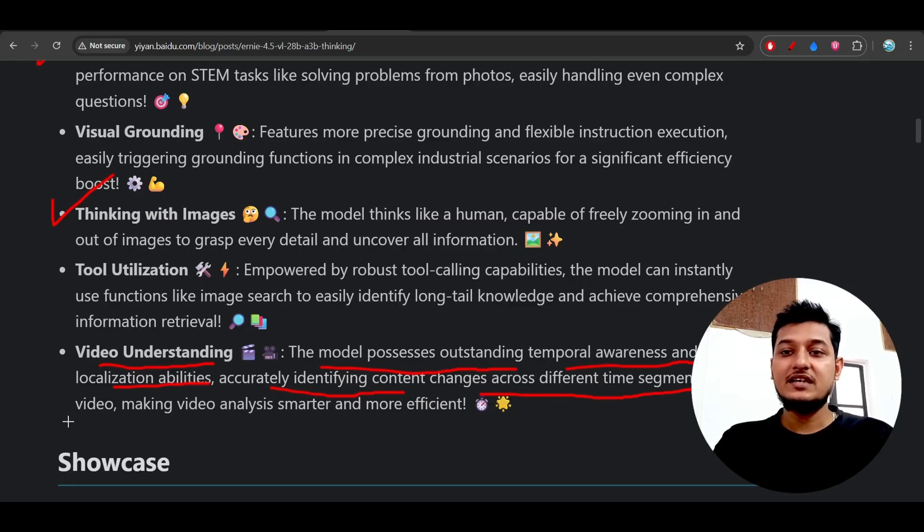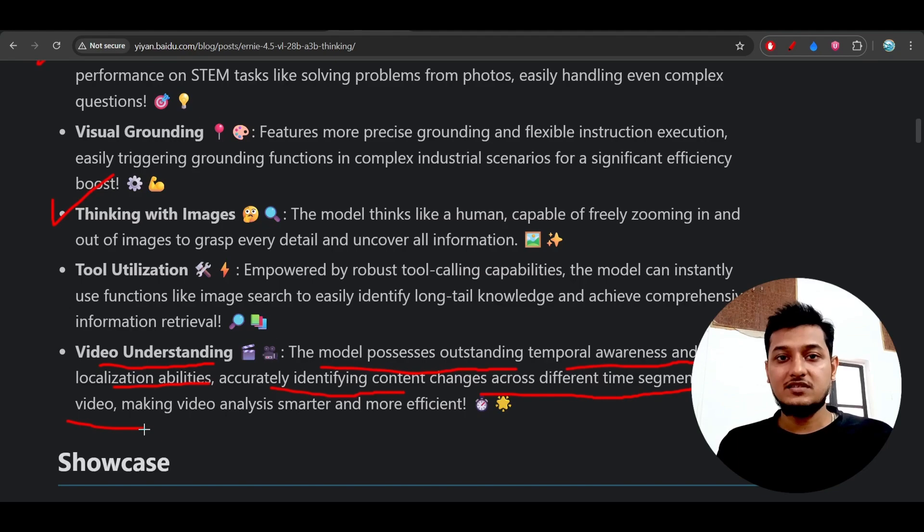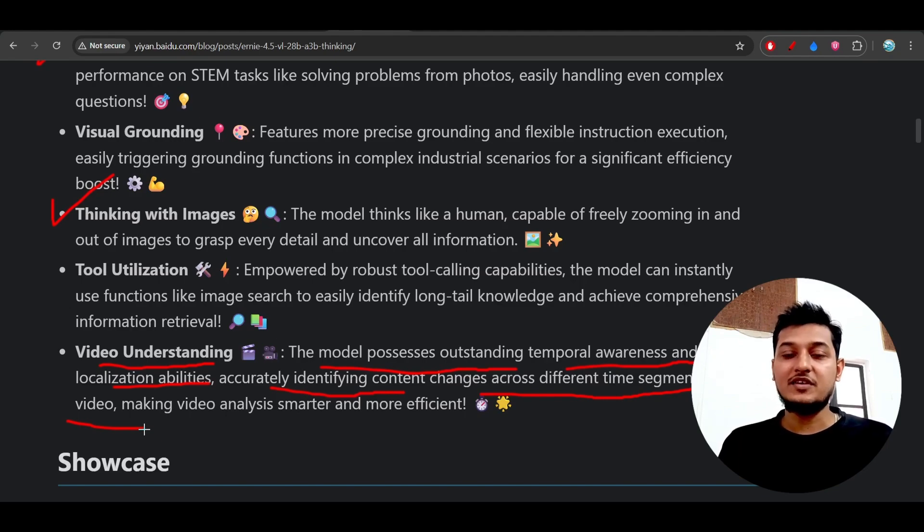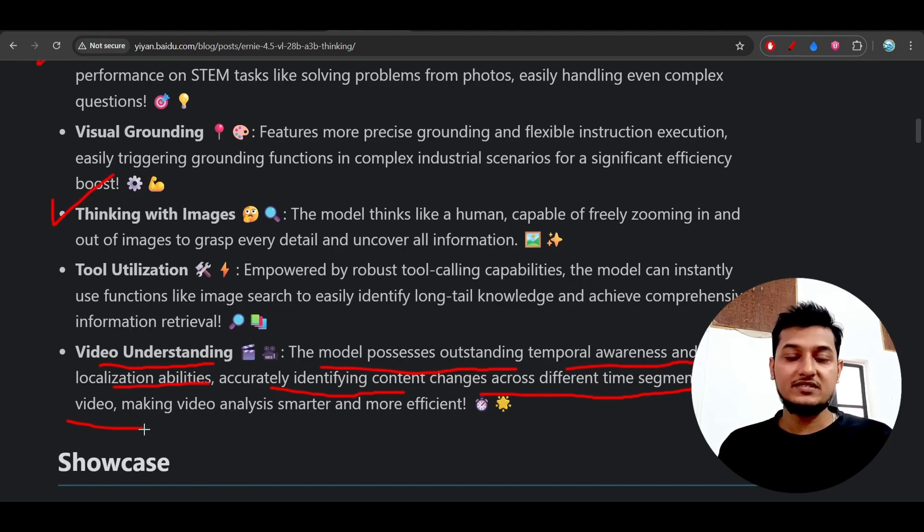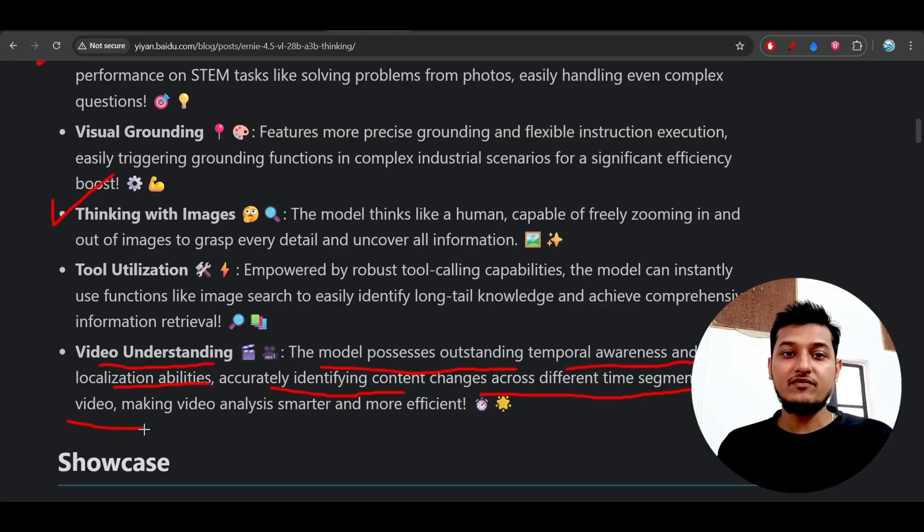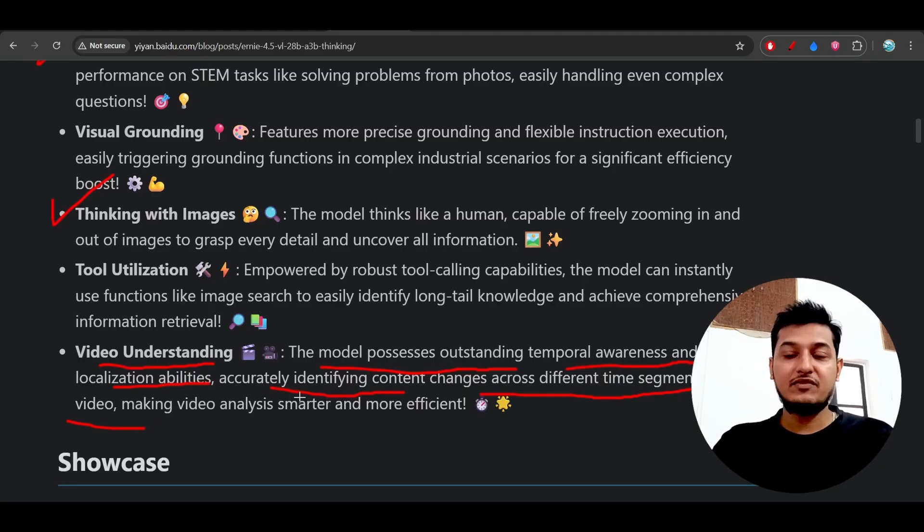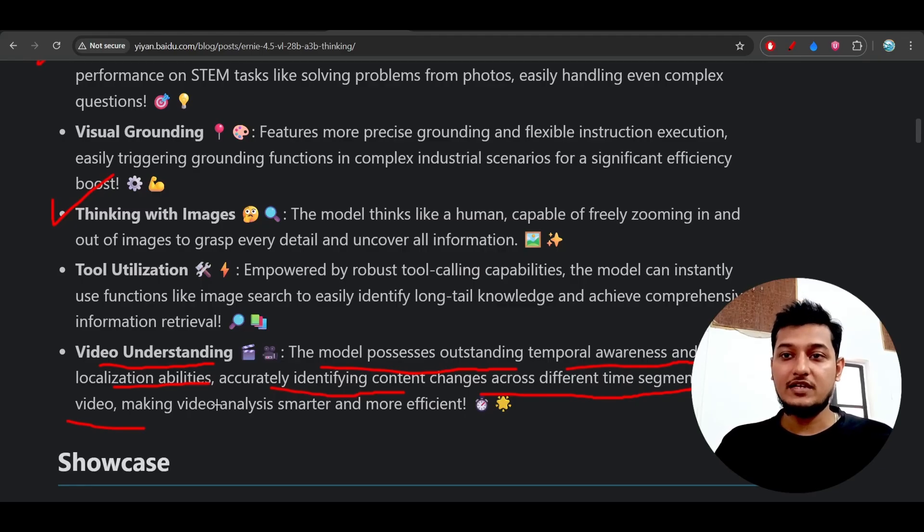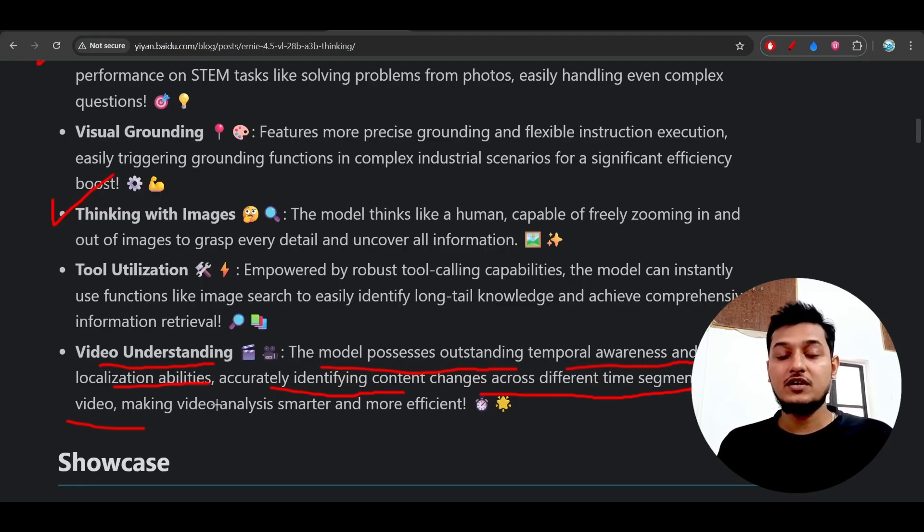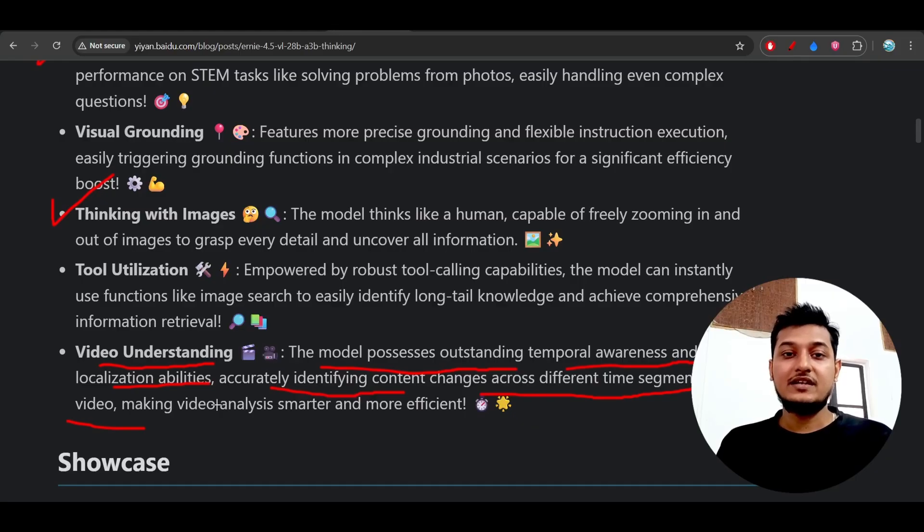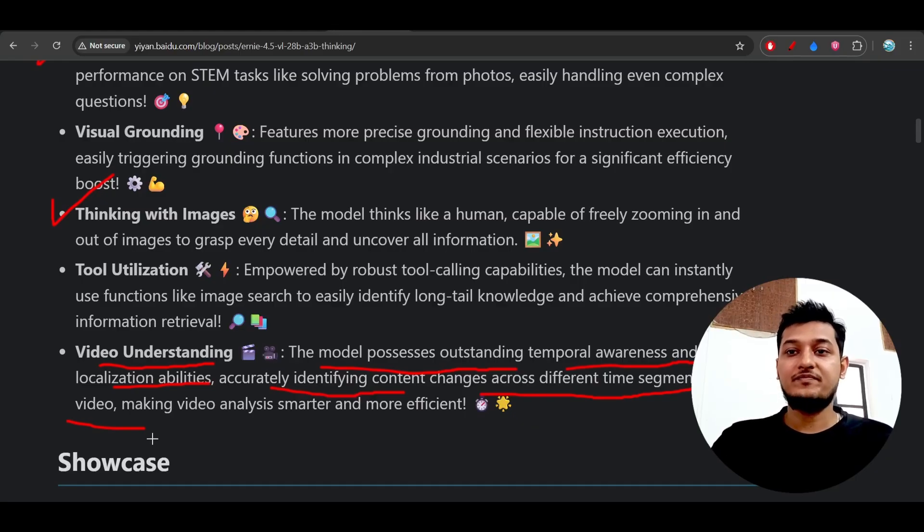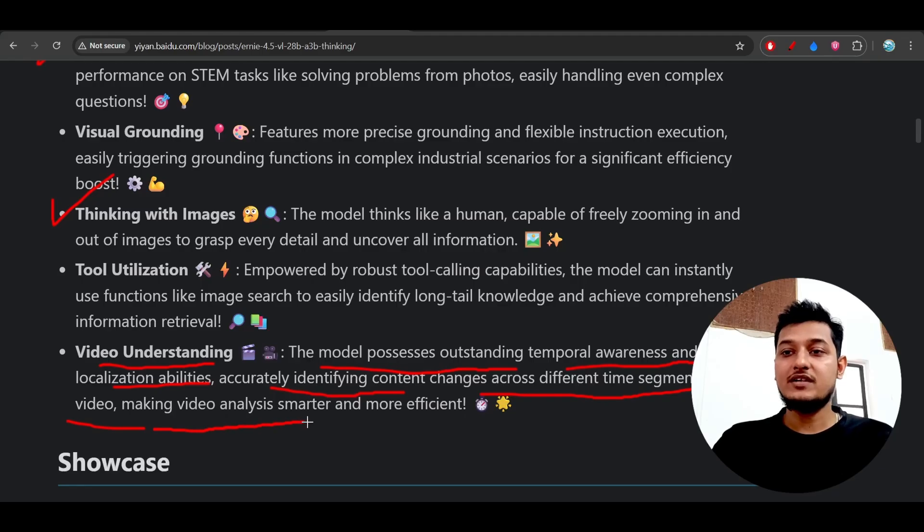If you ask this model to give you the moments that are very enjoyable inside that video, it will actually take different time segments from the video and it will find in which time there is a moment of enjoyment. This will make the video analysis smarter and more efficient.